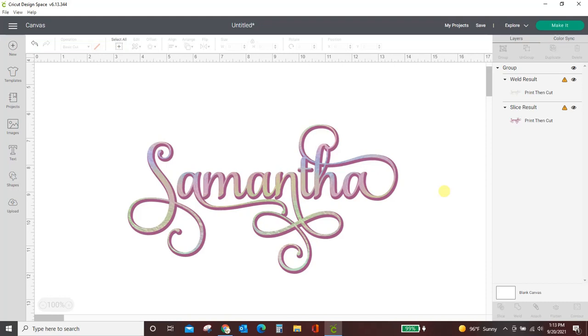Hey guys, Crystal here at Crystal's Crafties, and in today's tutorial I'm going to show you how to use the Samantha font in Cricut Design Space.